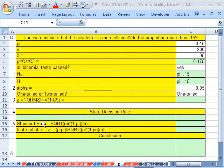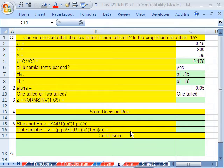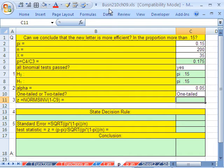Welcome to Statistics in Excel video number 93. If you want to download this workbook and follow along, click on my YouTube channel and click on my college website link and you can download the workbook, Business 210, Chapter 9.